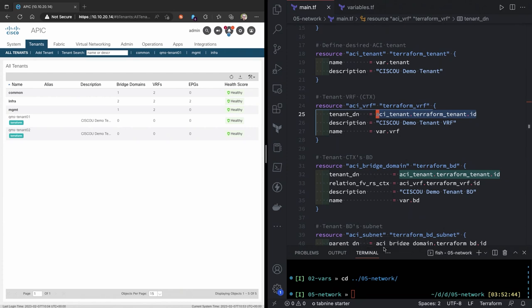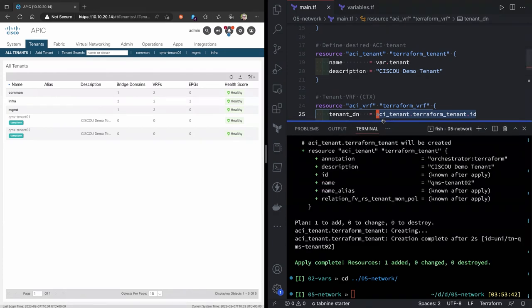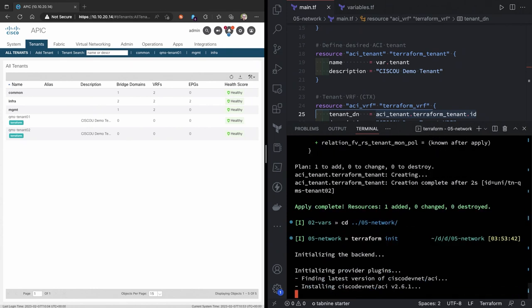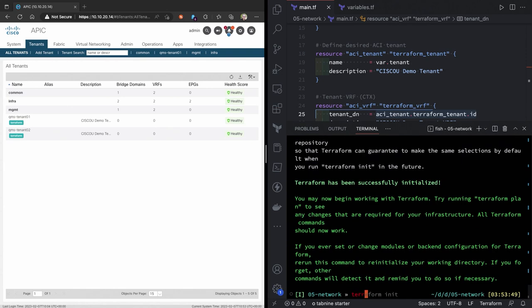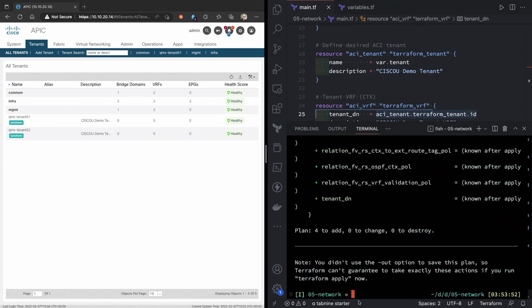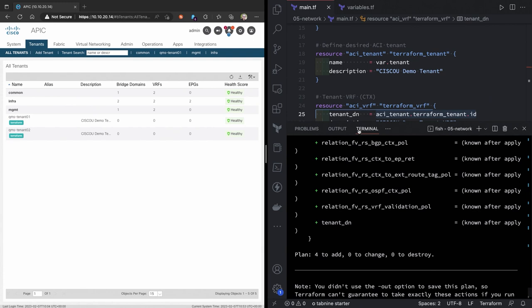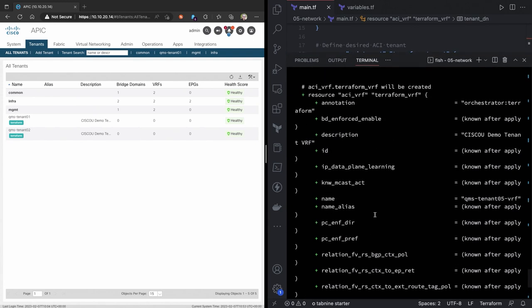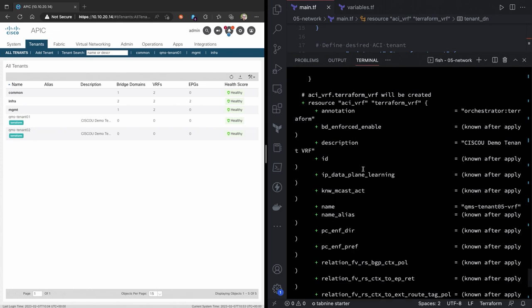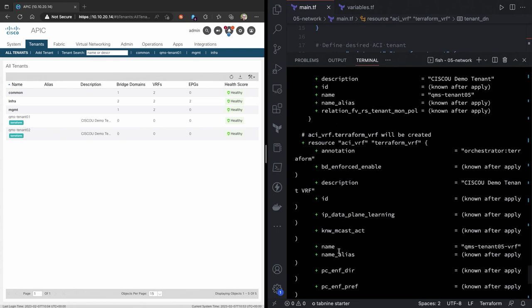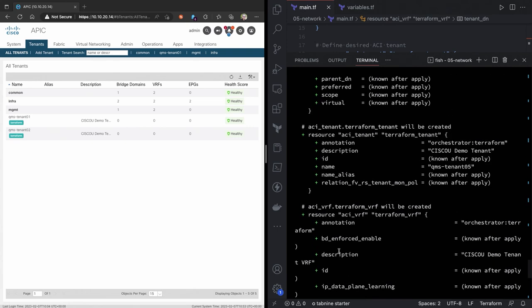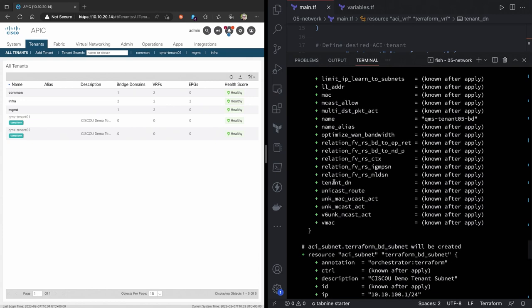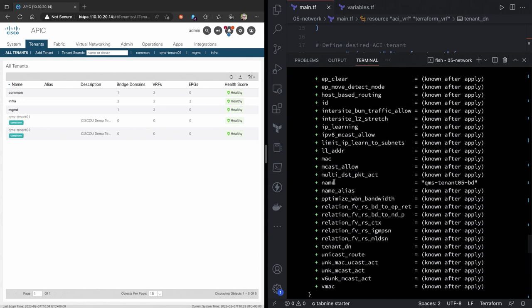Now, when I go through and do a terraform, let me scroll this up. When I do a terraform init, and then do a terraform plan, nothing should be surprising. It is going to create all of these different items and objects. So, like I said about having that known after apply, so especially with like a VRF, you know, we have the known, you know, we can do all different kinds of items here. Same with the bridge domain, same with the subnets here.